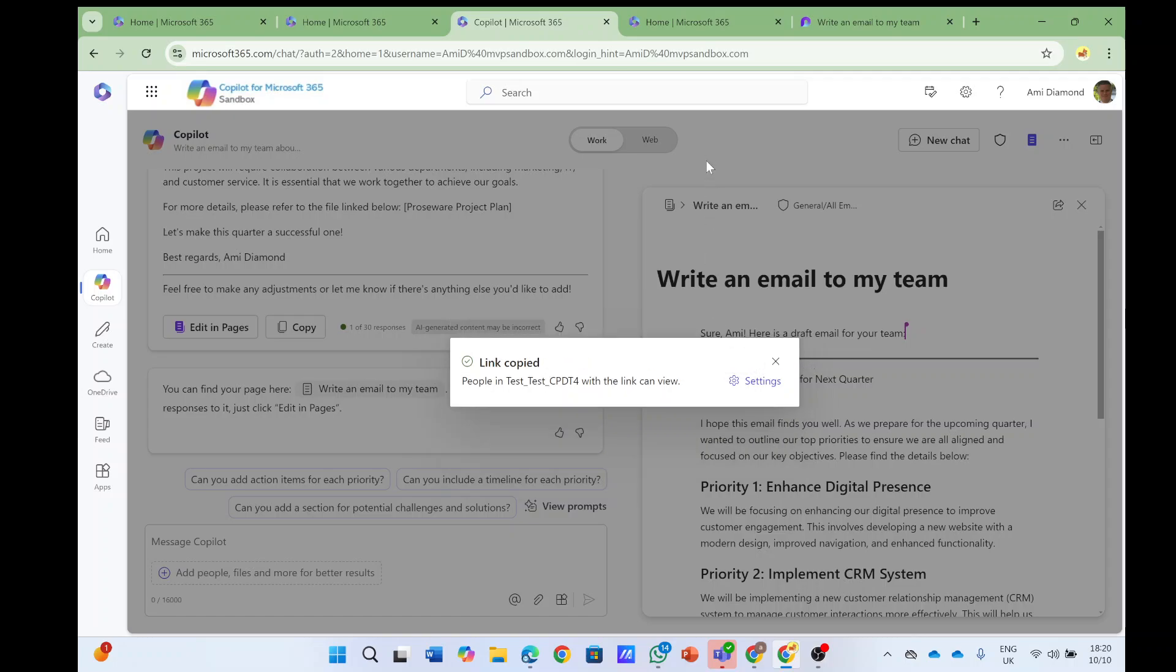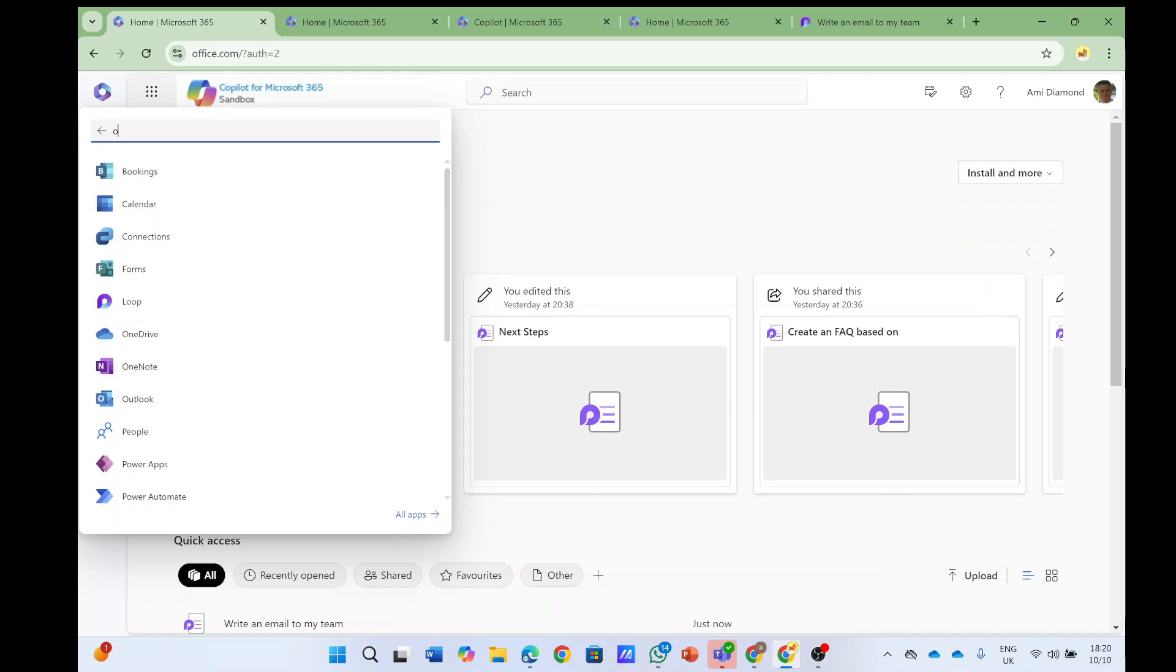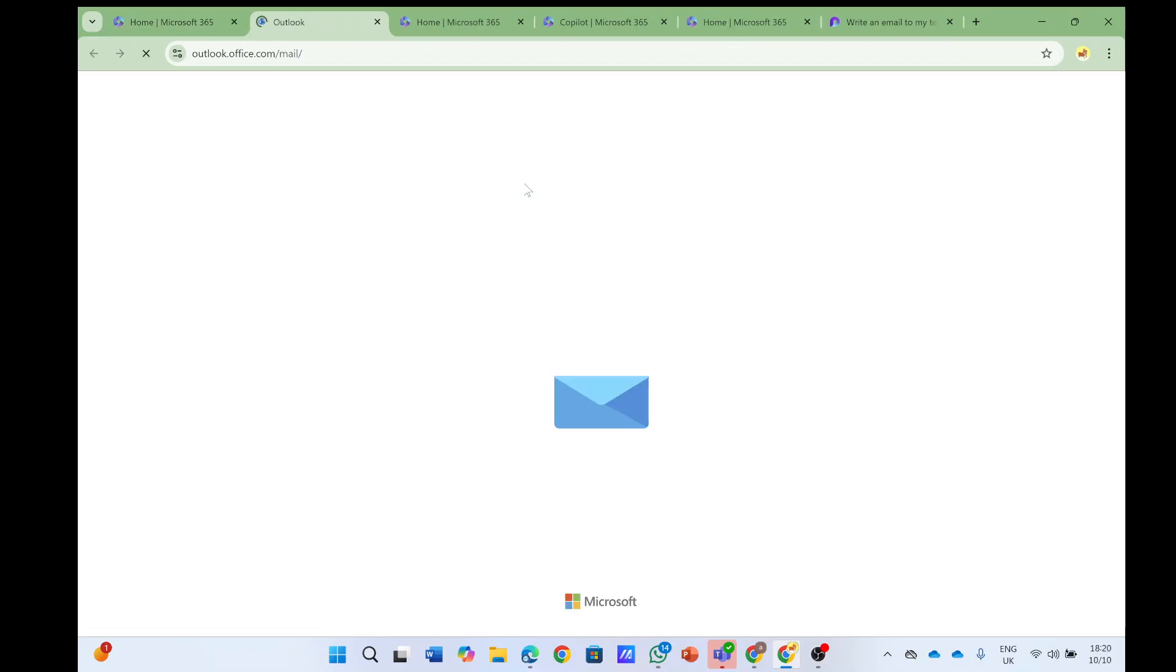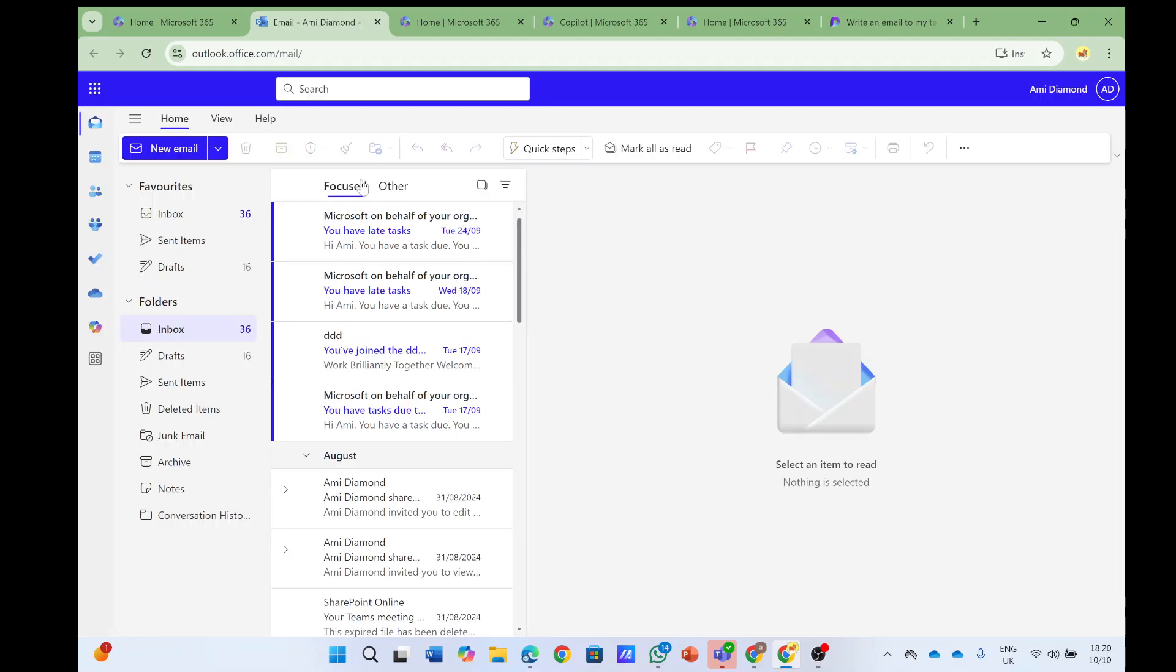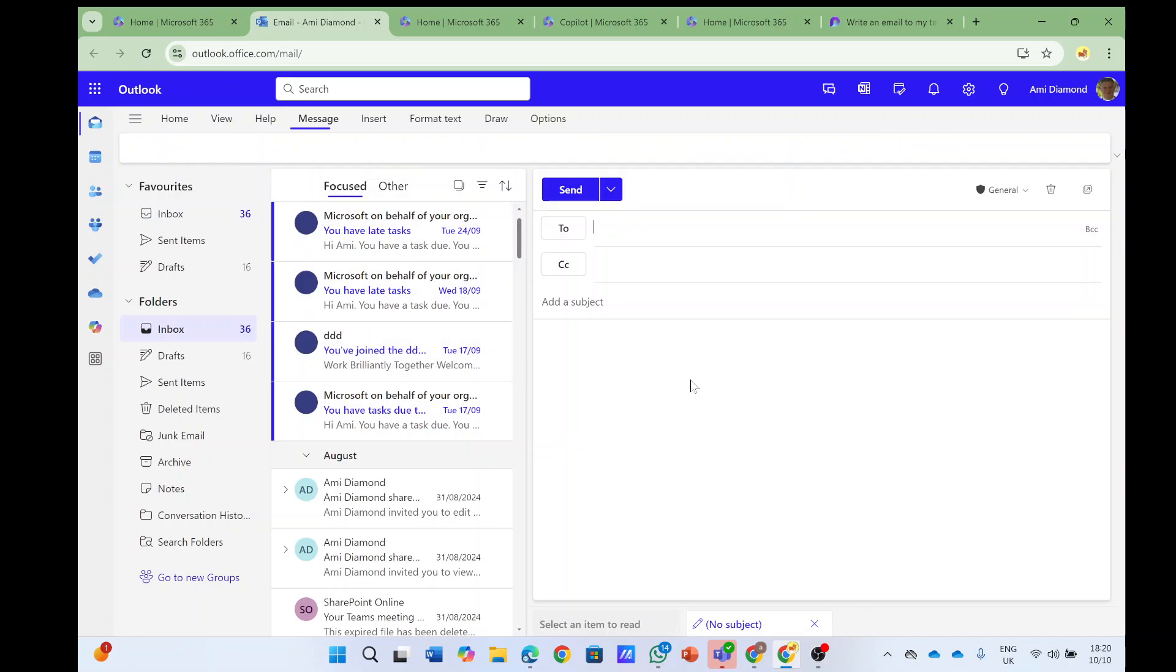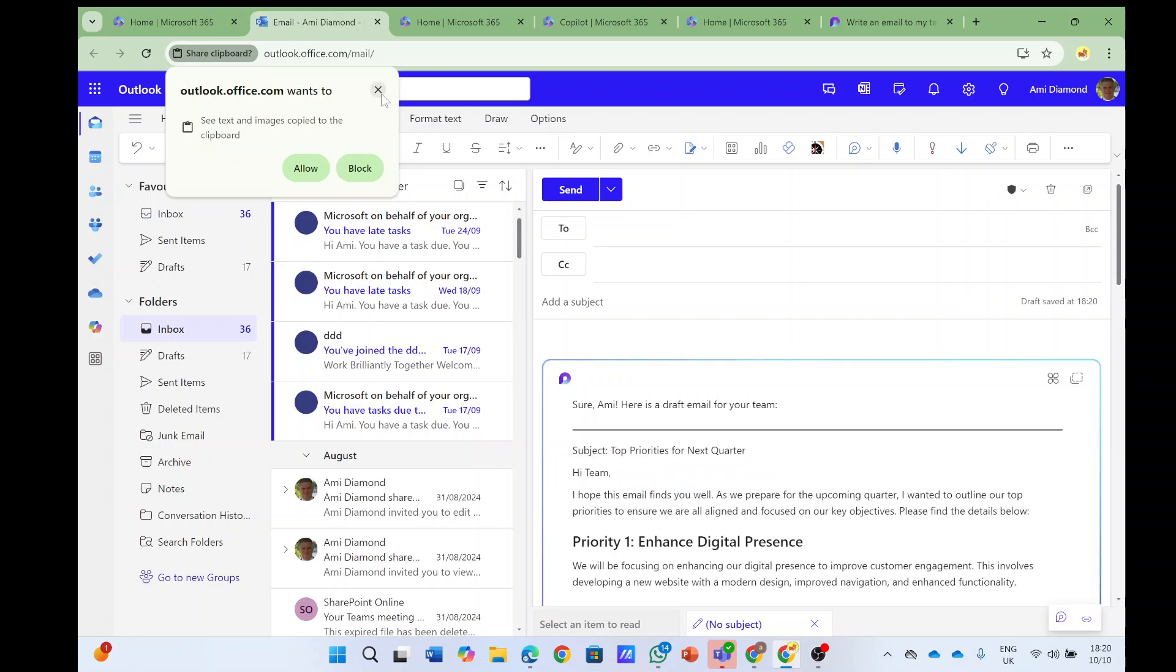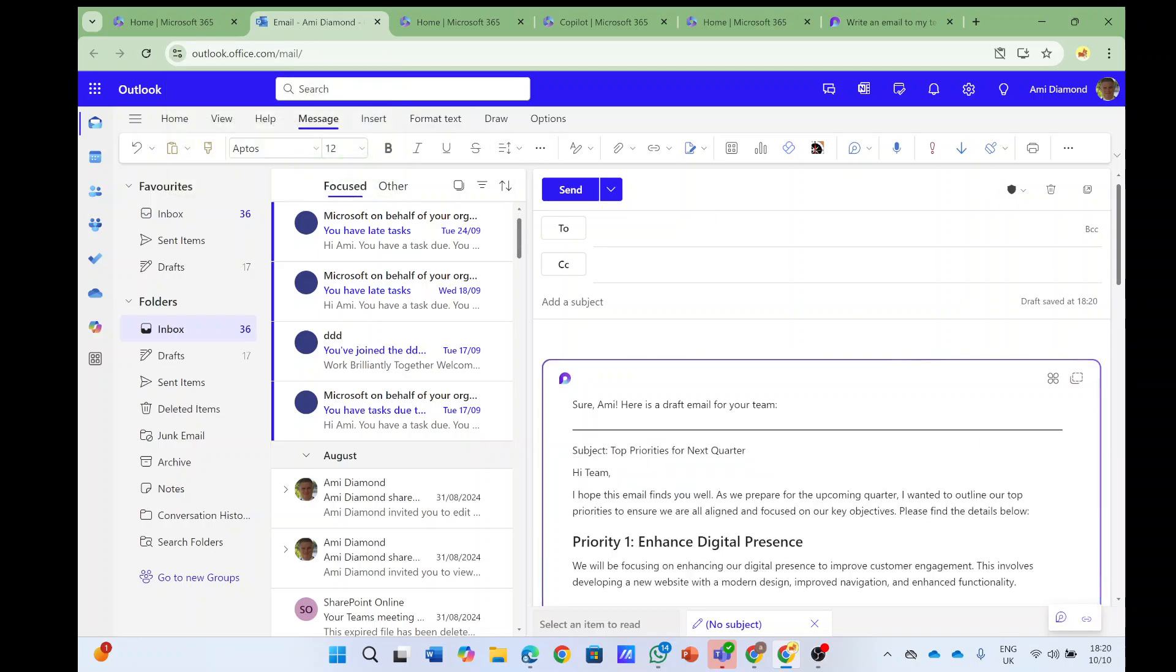So if I paste it here, and I go for instance to Teams or anything else, let's go to Outlook and let's see if I paste it here, it will actually create a Loop component. So let's create a mail, and I will paste this, and you see whoever I send it to can work on it, and it can be also in Teams.